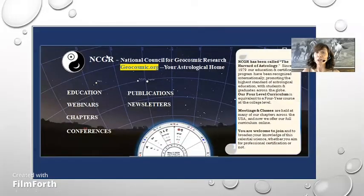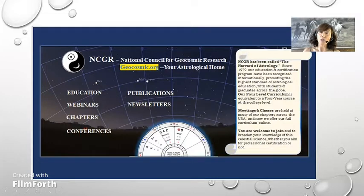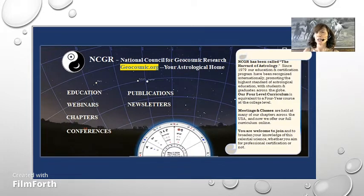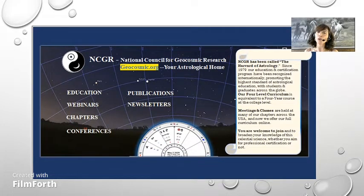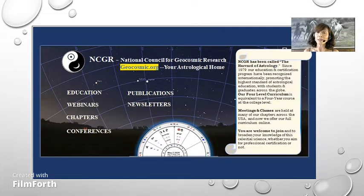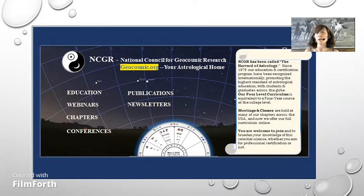NCGR is an astrology organization founded in 1971. The purpose of NCGR is to foster education, research, and publication of geocosmic nature with the main focus on astrology. NCGR has local chapters in the United States and around the world where astrologers of all levels can meet, share ideas, and learn together. NCGR is also pursuing a four-level astrology educational program equivalent to a four-year college course, enabling students to obtain professional certification from its affiliate NCGR PAA. This lecture is geared towards the fundamentals of astrology and is part of the extensive online education courses and webinars regularly offered by NCGR.